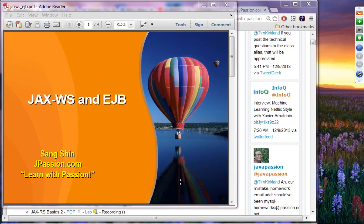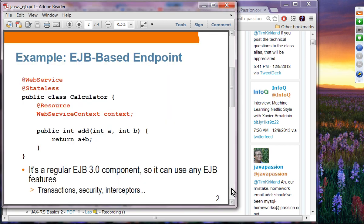We have several small presentations, starting with the JAX Web Services support using EJB. As mentioned before, you can build your web services endpoint using a web application, EJB, or standalone Java SE. We covered the other two already, and this is where you can deploy your EJB as a web service endpoint.